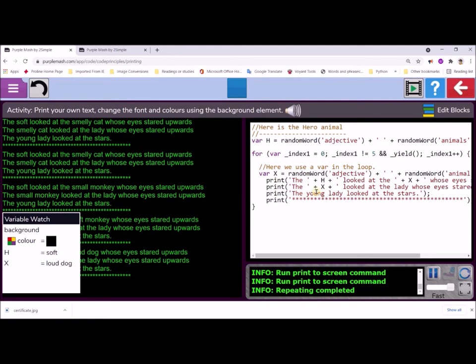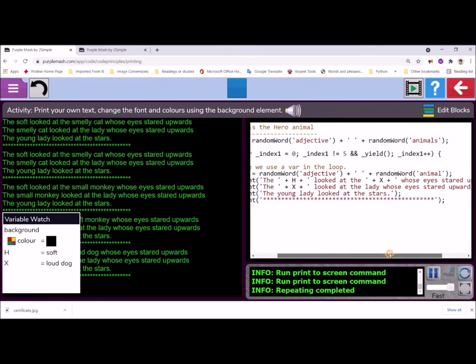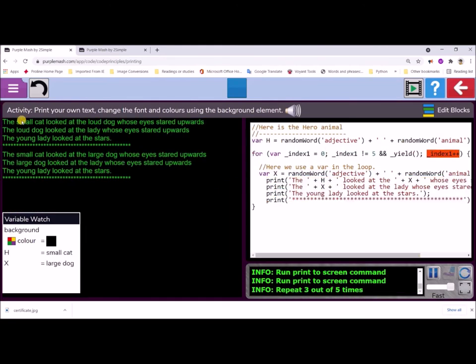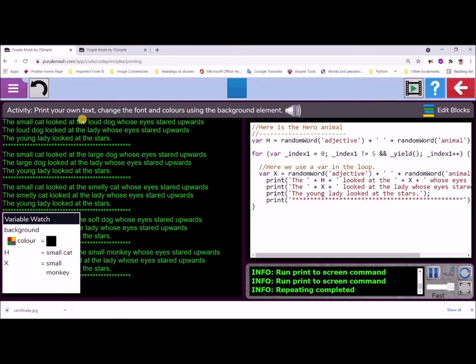And you can see that, look, it says the soft looked at the smelly cat, smelly cat. The random word function should call the list of animal, not animals. So we need to correct that. So we're going to have to change this one. So I'm going to change animals to animal, and that should be better. And you can see now we've got the small cat looked at the loud dog. So we're having more sense it's working.